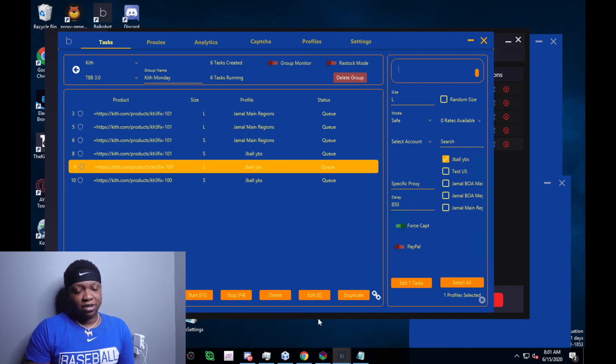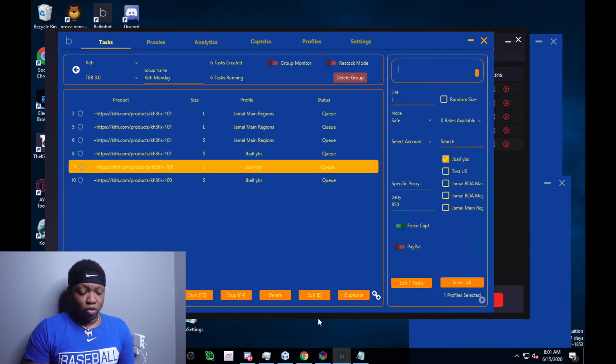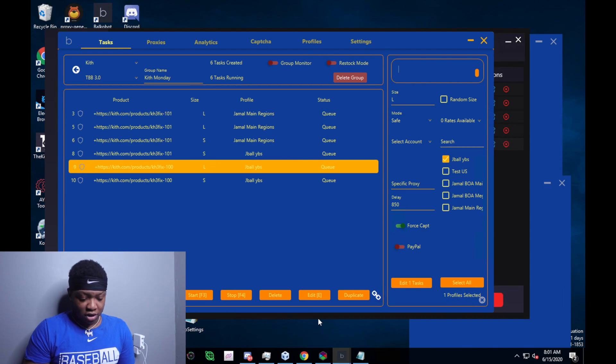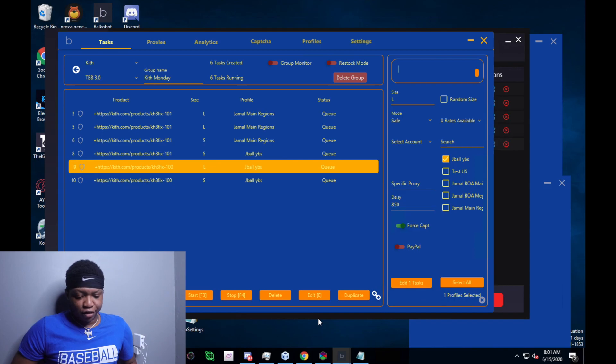I should have used 4.0 because 4.0 was open, or I should have used 2.0, but I decided to go with 3.0, and 3.0 was not in service during this drop. If I would have read the directions, I would have known that. But we're not gonna cry over spilled milk.